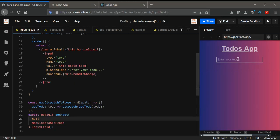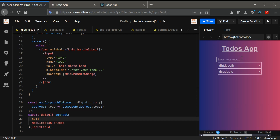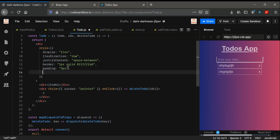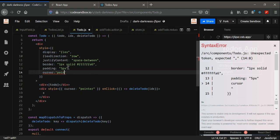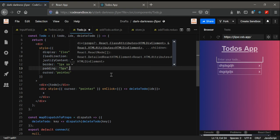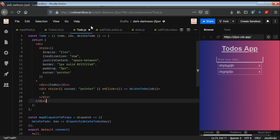In this video we're going to see how we can edit some text. Whenever we click on a part, the same text will be reflected back to the input field and we can edit that part. Go to your todo.js and in here on our cursor, we are going to use cursor pointer.